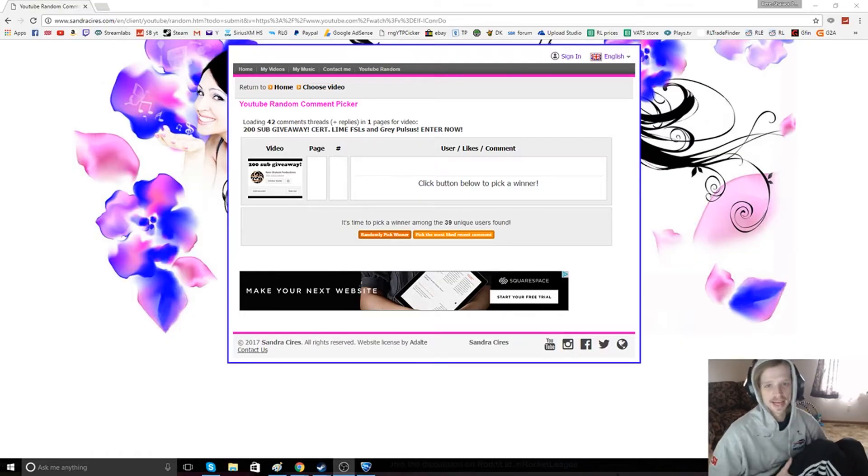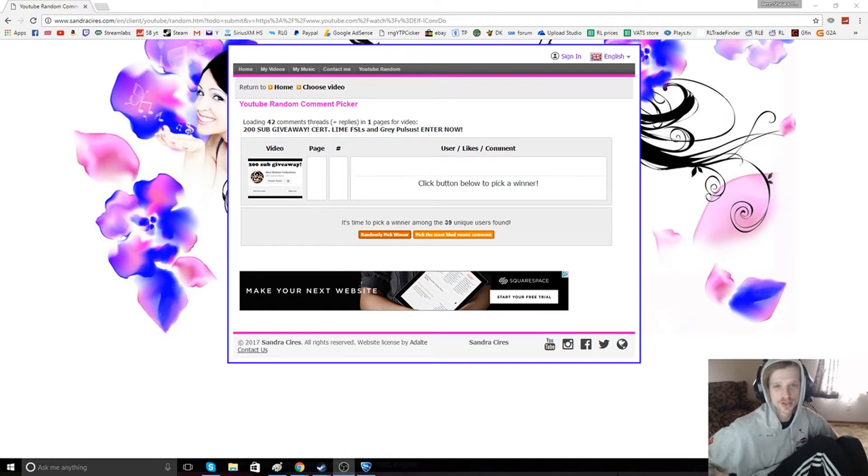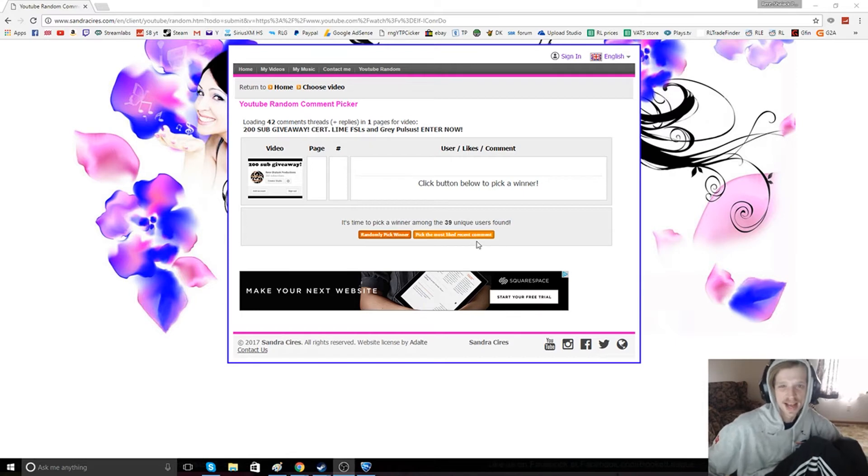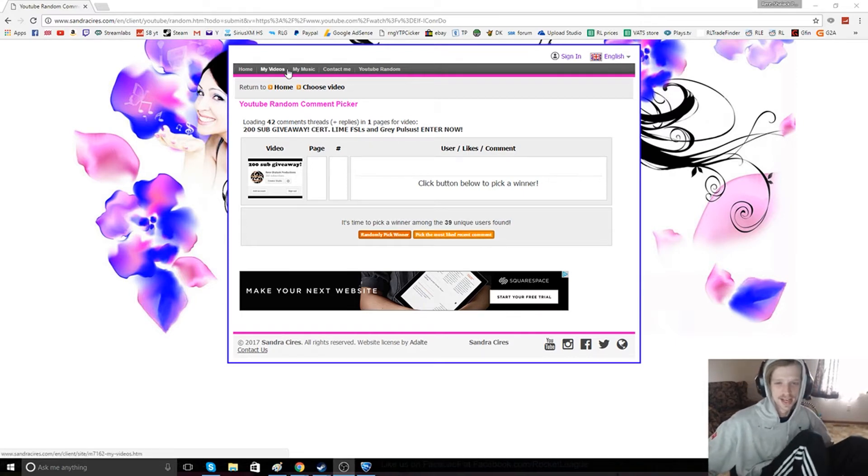What's up guys, it is time to pick the winners of the 200 sub giveaway and see who is getting these certified Lime FSLs and Gray also series.